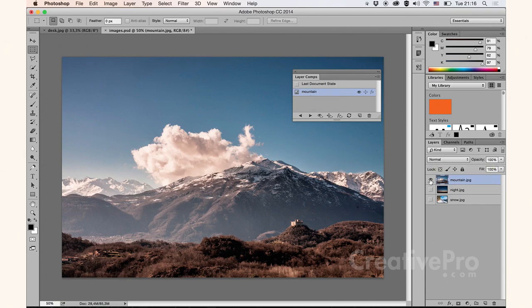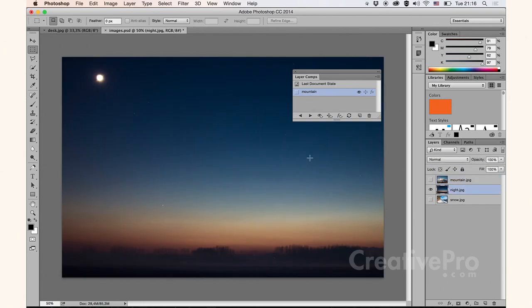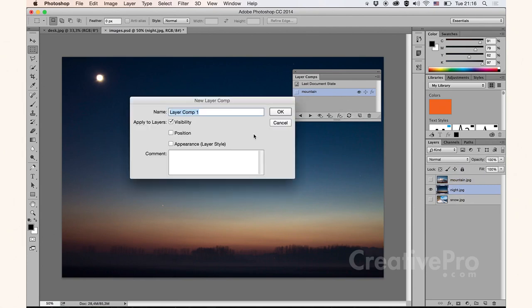Let's try this again. This time I'm going to use the night sky image. Same thing. New layer comp, night, choose OK.